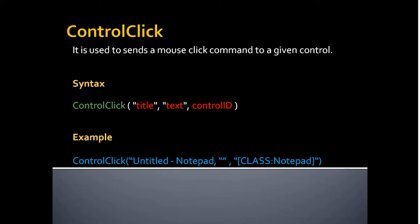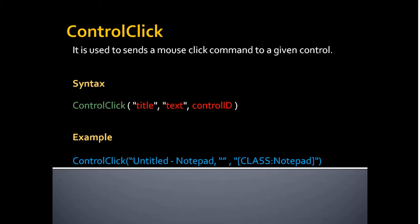It is used to specify or check whether the control is button or text or drop down, etc., so that AutoIT can recognize using this control ID. So you should provide the control ID. You can get the control ID from the AutoIT window info tool. Example: ControlClick untitled notepad and empty text followed by a class notepad. So it will click on the untitled notepad in the text area portion.